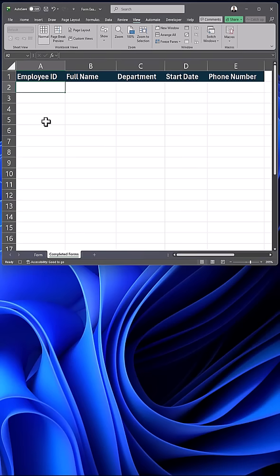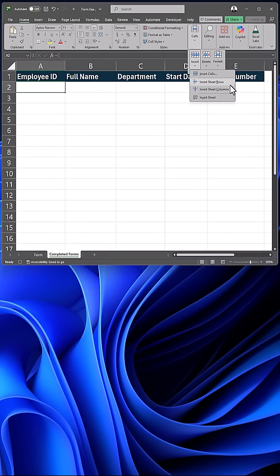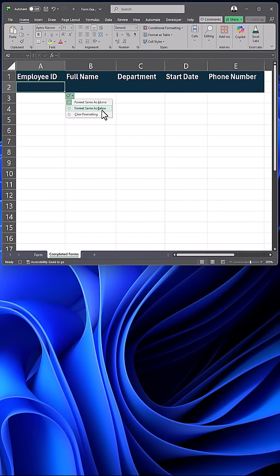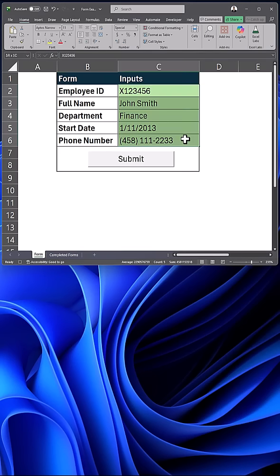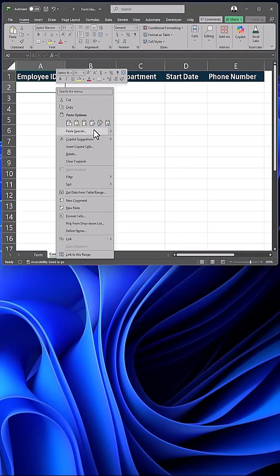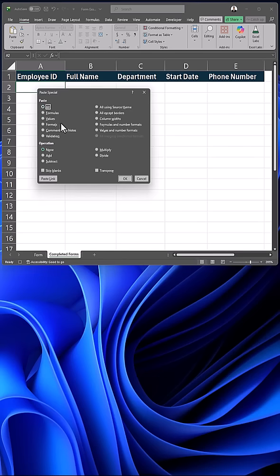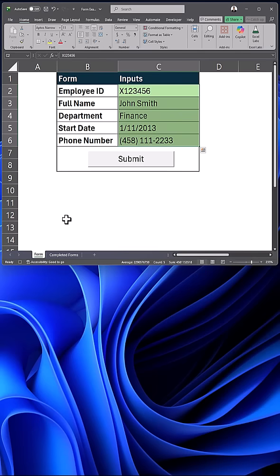Then go to your completed forms and insert a sheet row. Format the row as the row below it. Copy your form data, right click to Paste Special and select Values and Transpose and then click OK.